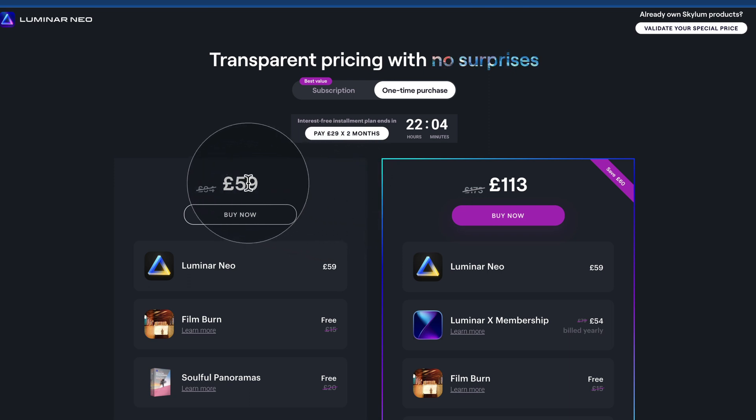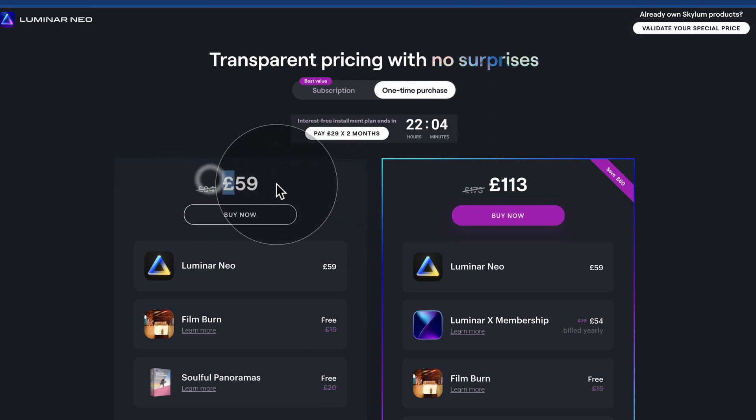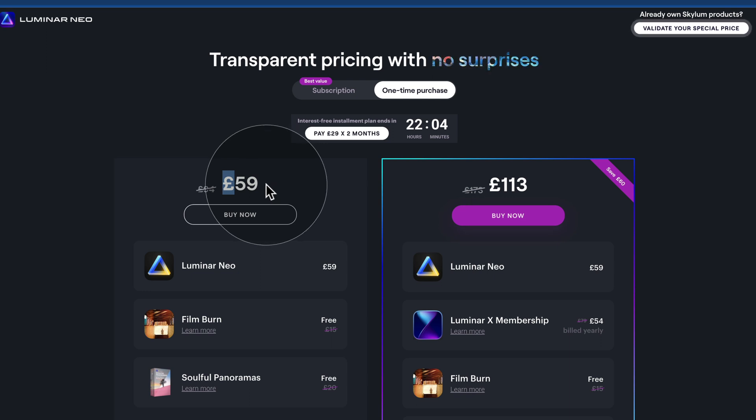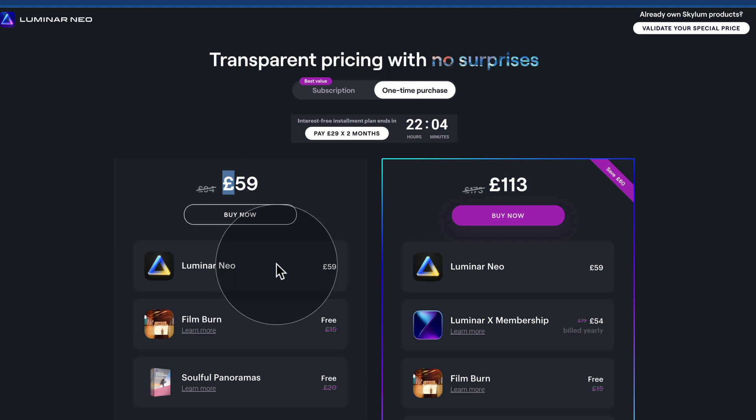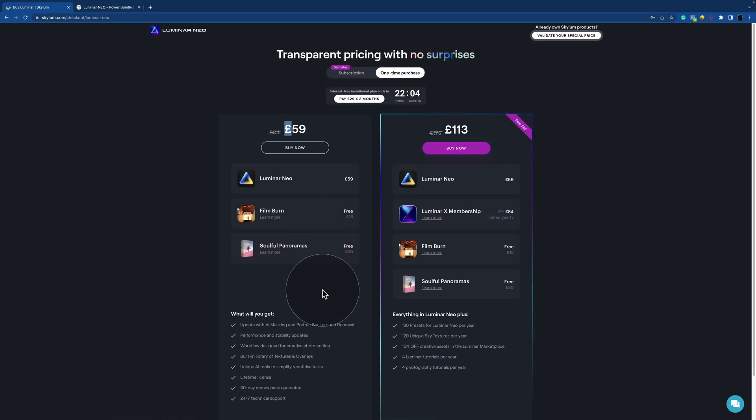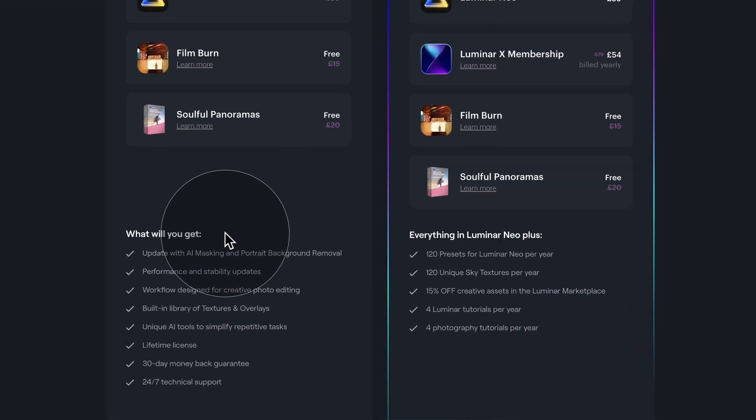So because I'm in UK, you can see there are pounds here, but the currency will very much depend on where you're based. With this price, you will get access to your Luminar Neo together with some bonuses. Let's have a look at what you're going to get.